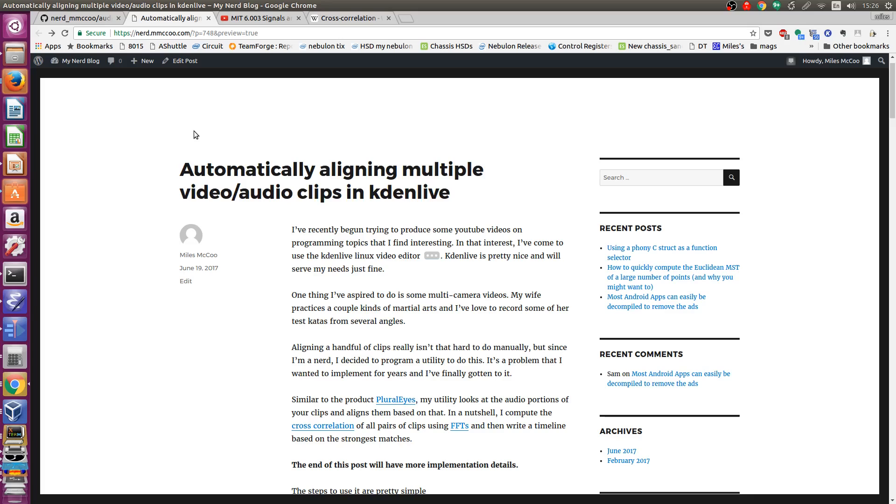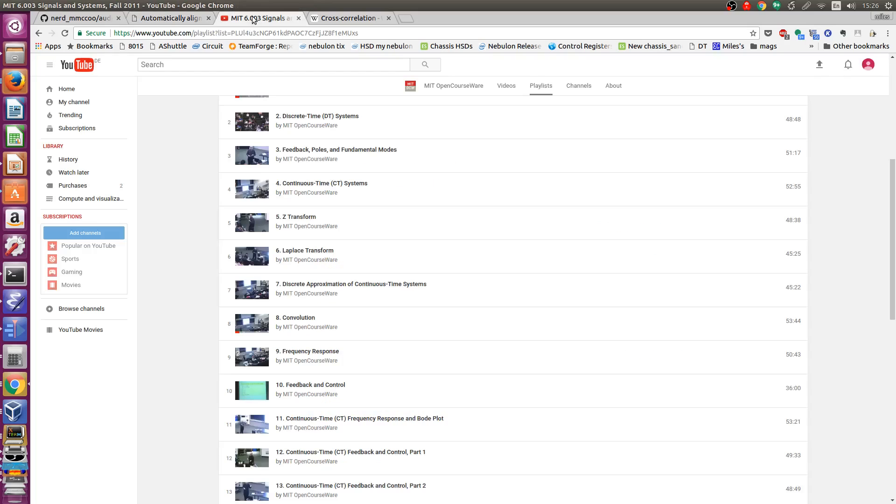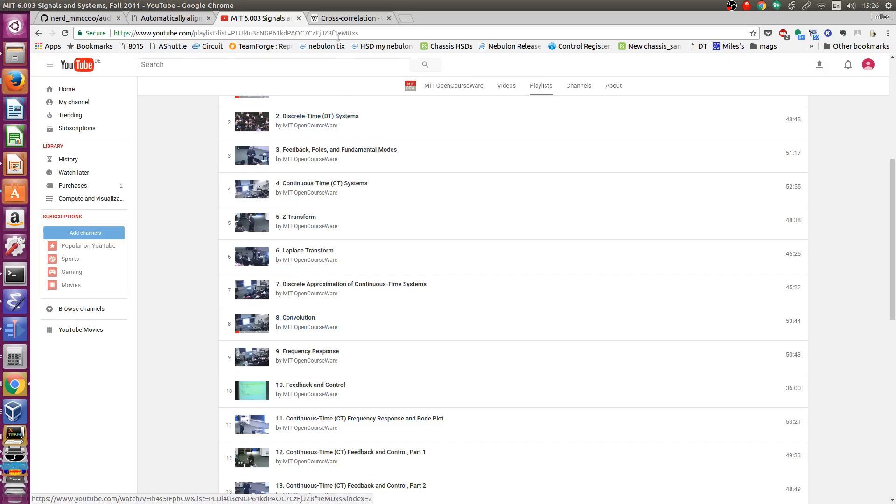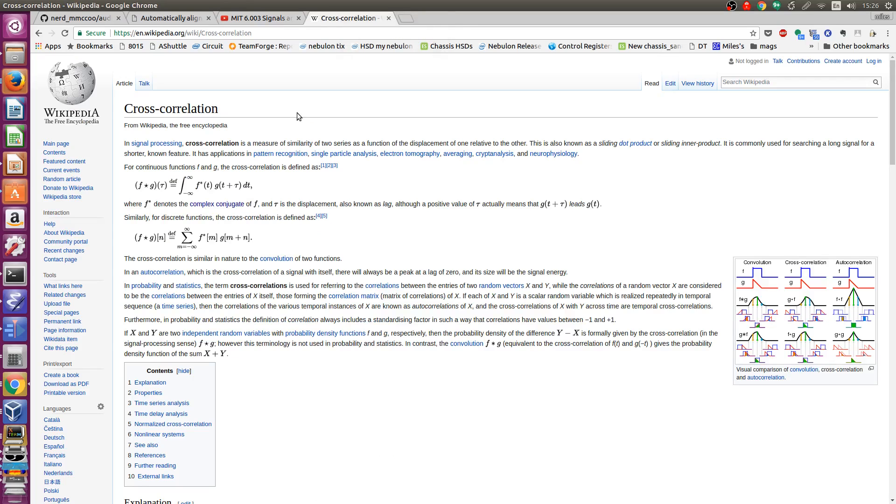In a nutshell it's based on an idea that I learned back when I was taking 6.003. In particular here's the convolution lecture. In it I was introduced to the idea of the cross-correlation which you can see here on this Wikipedia site.